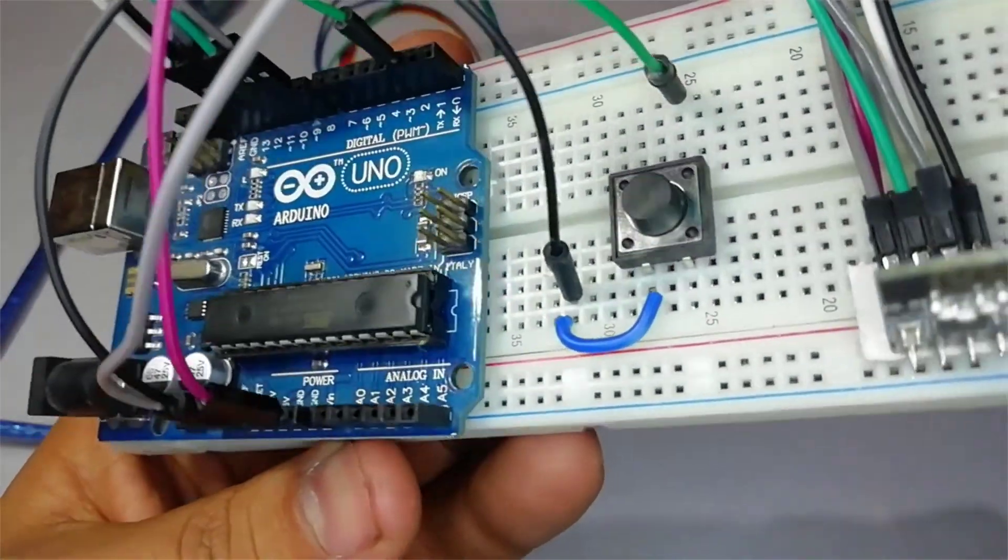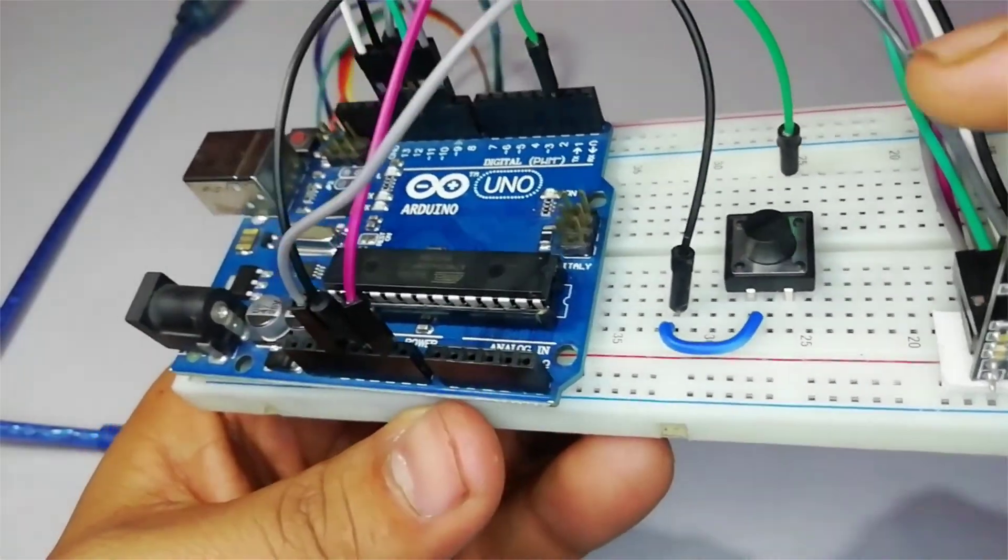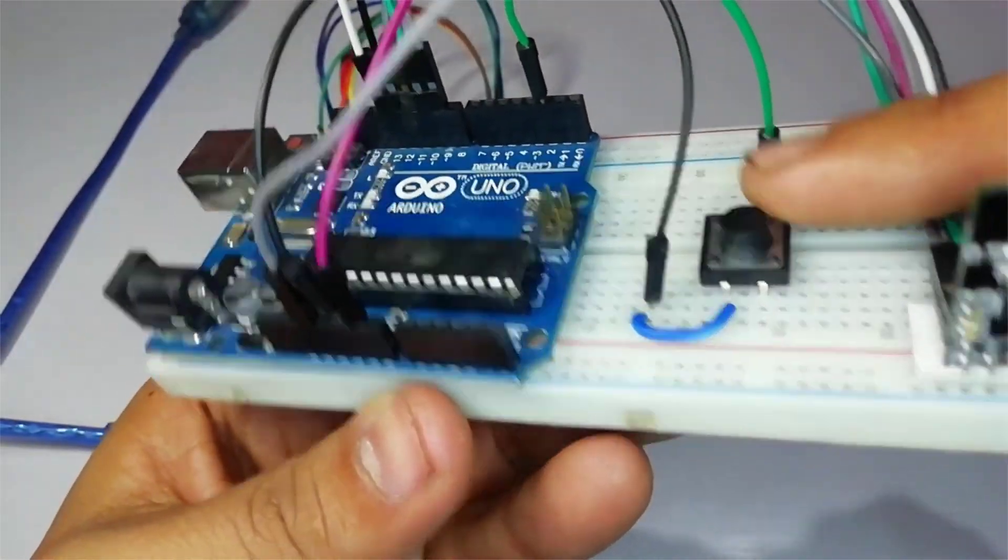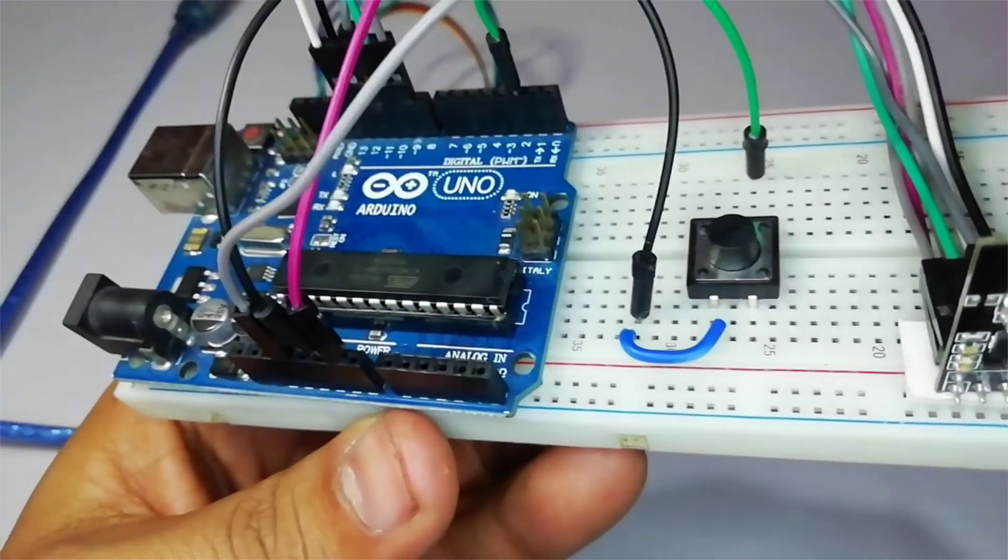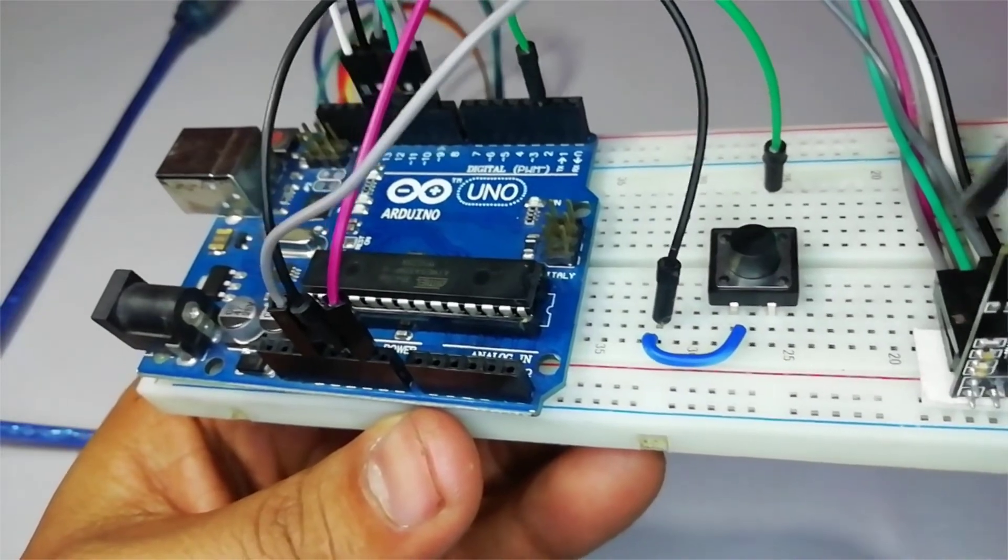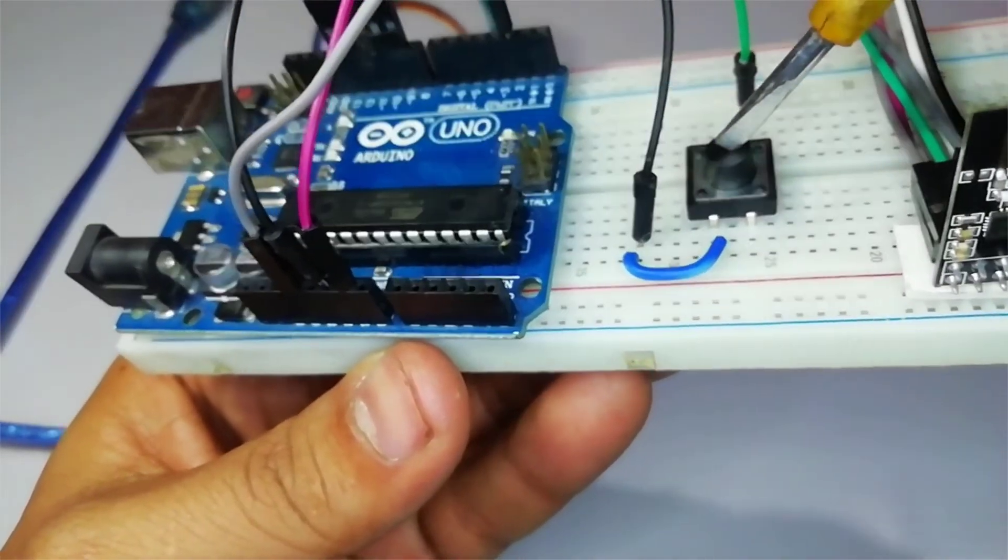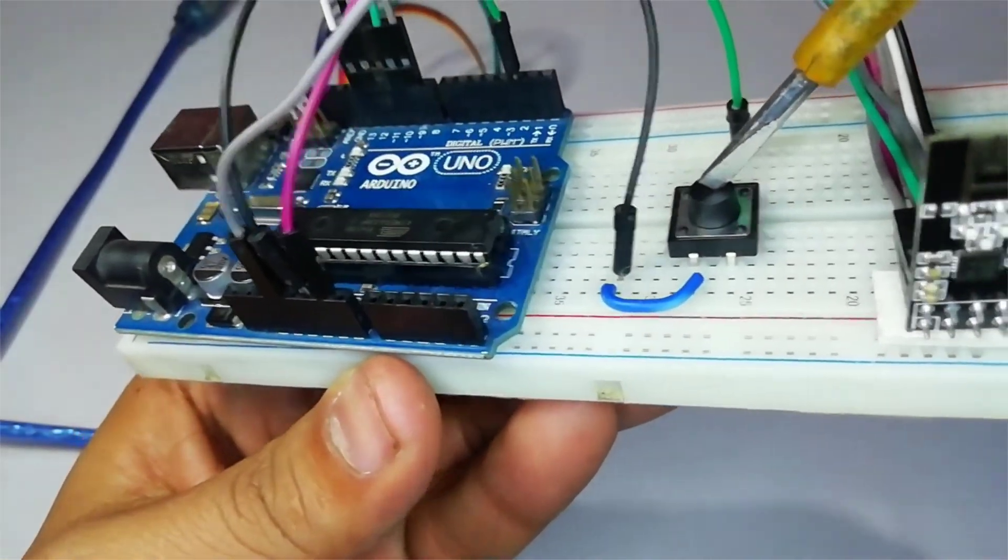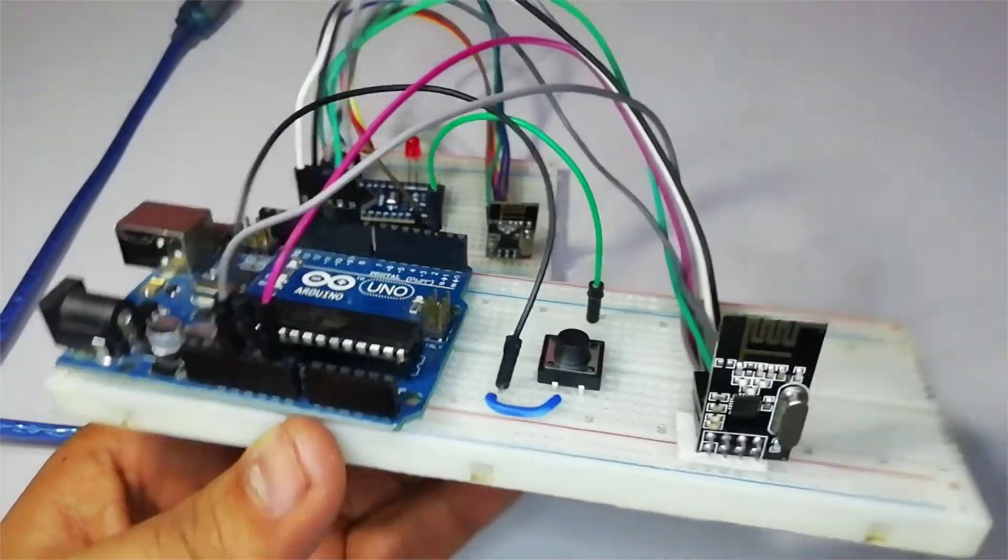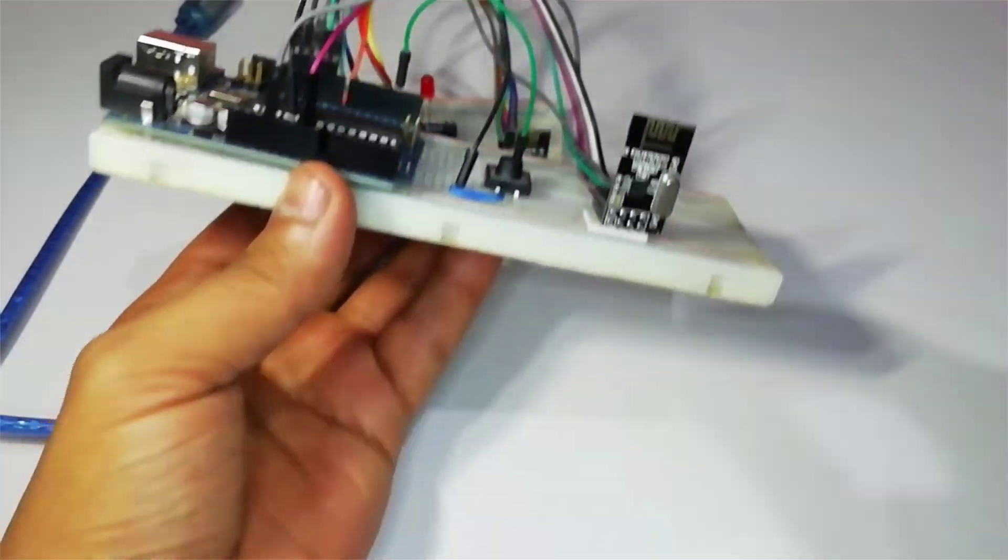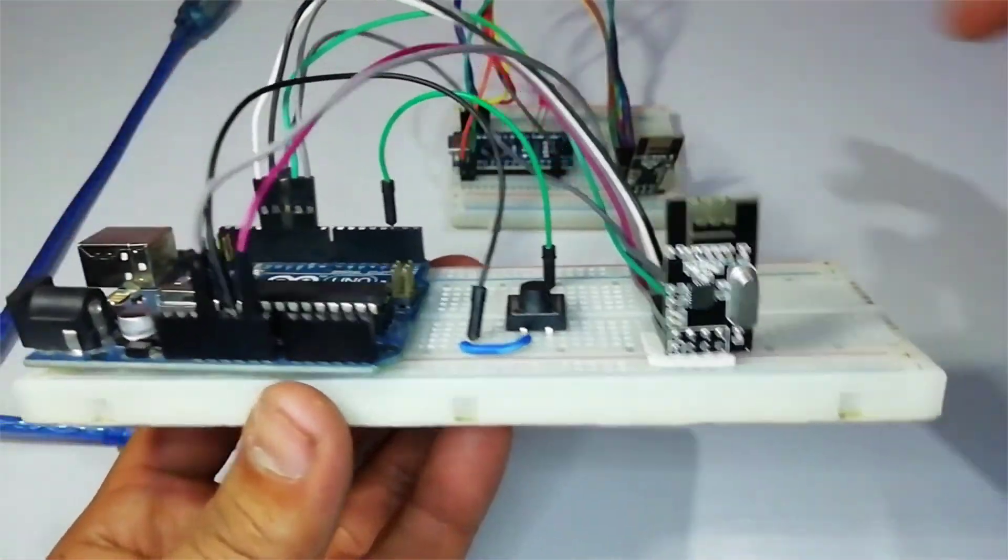So I decided to go with the jumper wires. Here is an example of how I have connected the Arduino Nano and Arduino Uno board to the NRF24L01 plus module. Now it's time to get into the programming part.